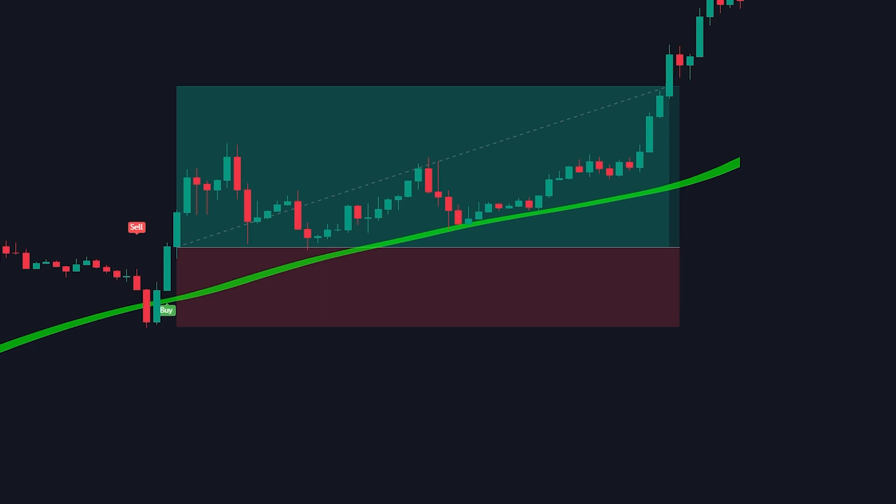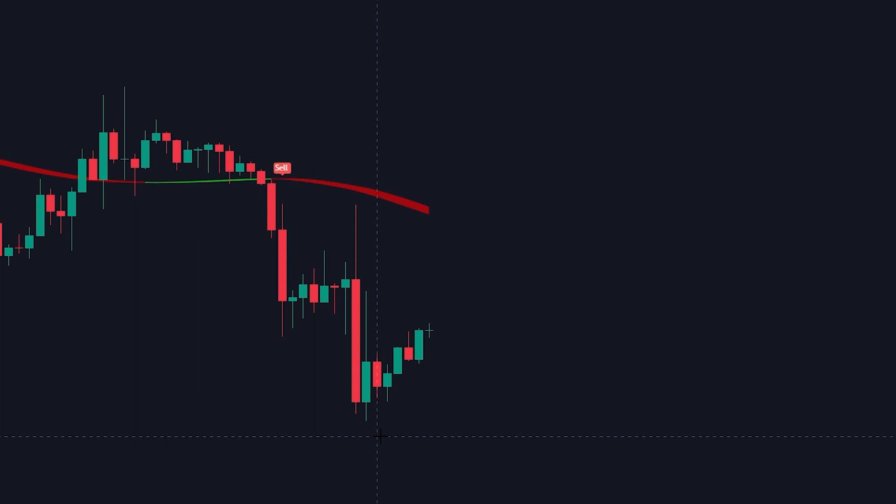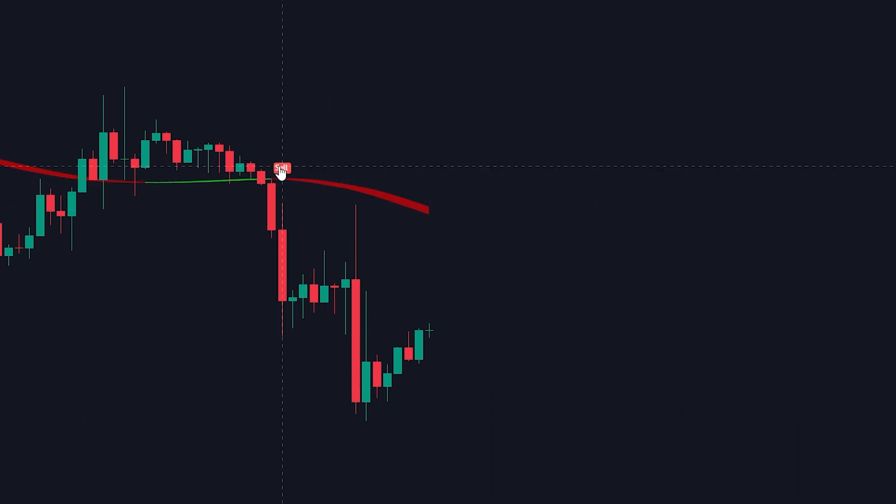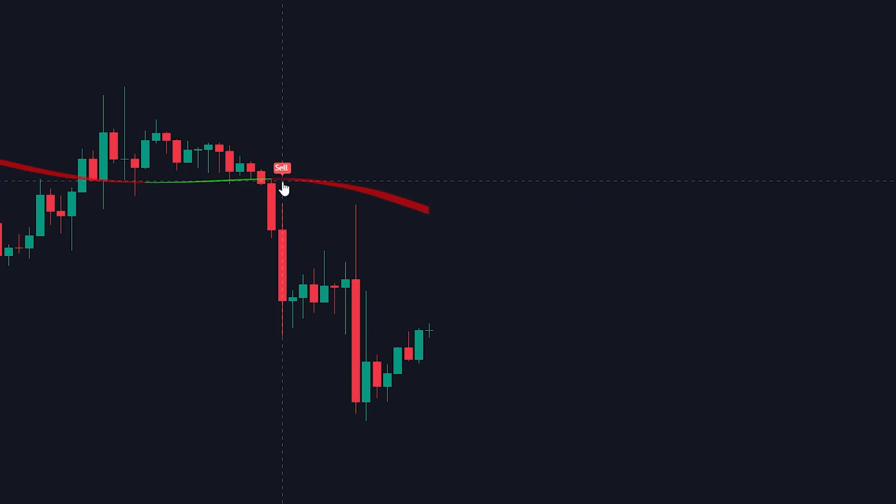Now we will cover the rules for short position. The rules for short positions are similar to the long position rules. First, we need a sell signal to be issued by the chandelier exit indicator. We need the Hull Suite line to be colored in red and the price has to be trading under it.